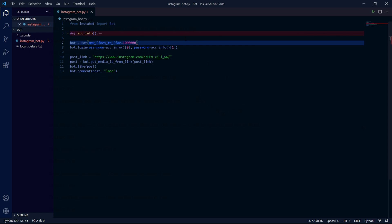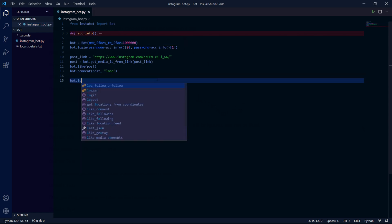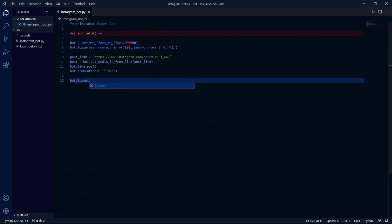After this before we run our program we can actually add a last line of code at the bottom bot.logout and this will just log the bot out which is pretty self-explanatory just like every other function in this library.